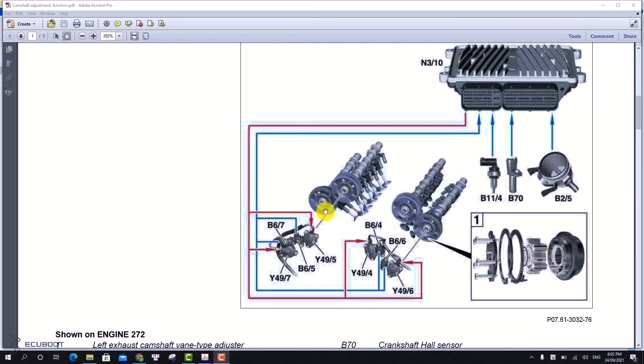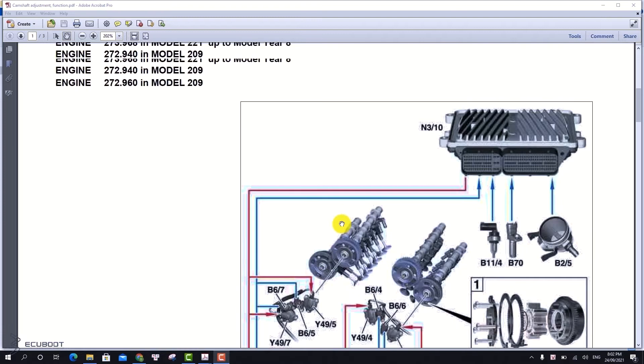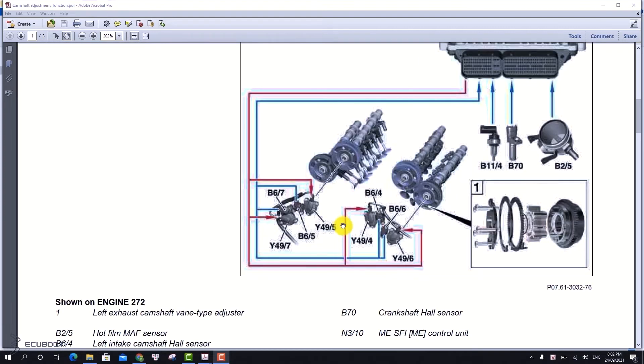Before fixing our problem, let's take a look at the cam shaft block diagrams. We will demonstrate how the ECM controls the cam shaft positions.